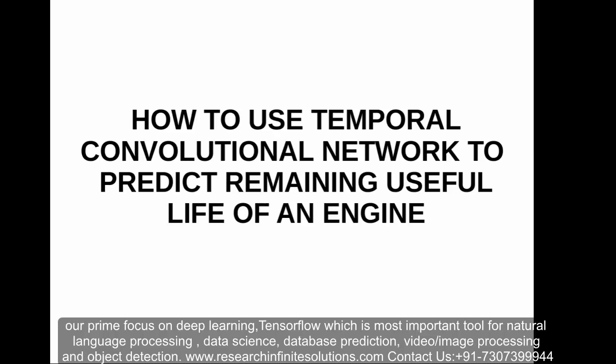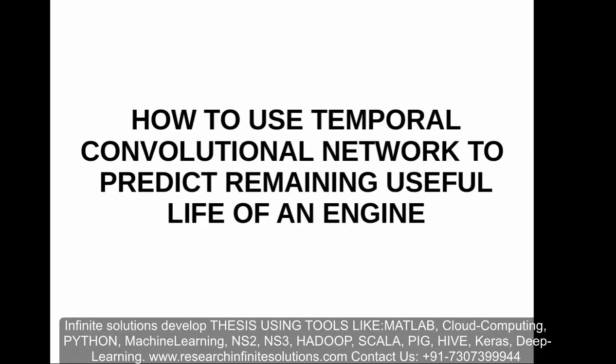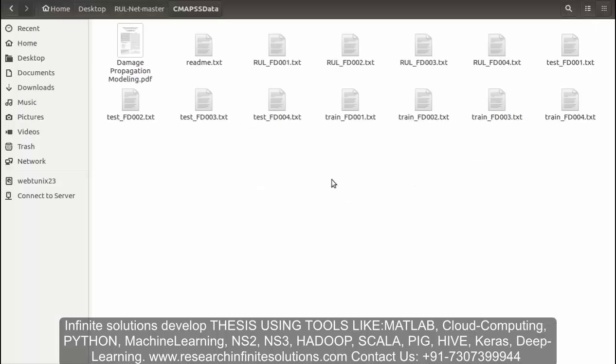A data augmentation method is also used for increasing accuracy. The proposed method gives promising results. Now let's have a look at the datasets.